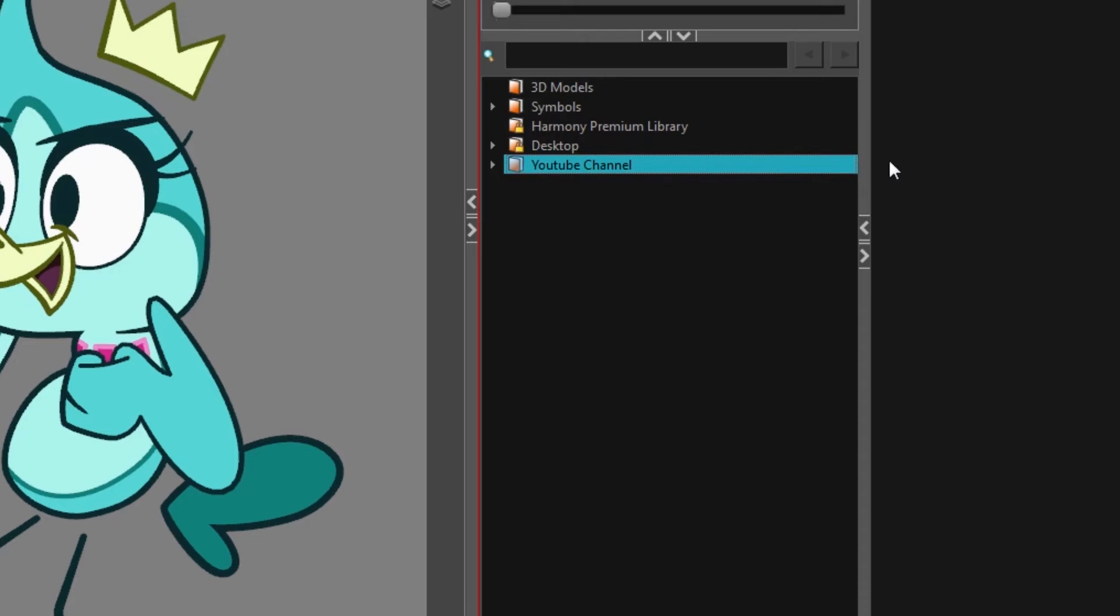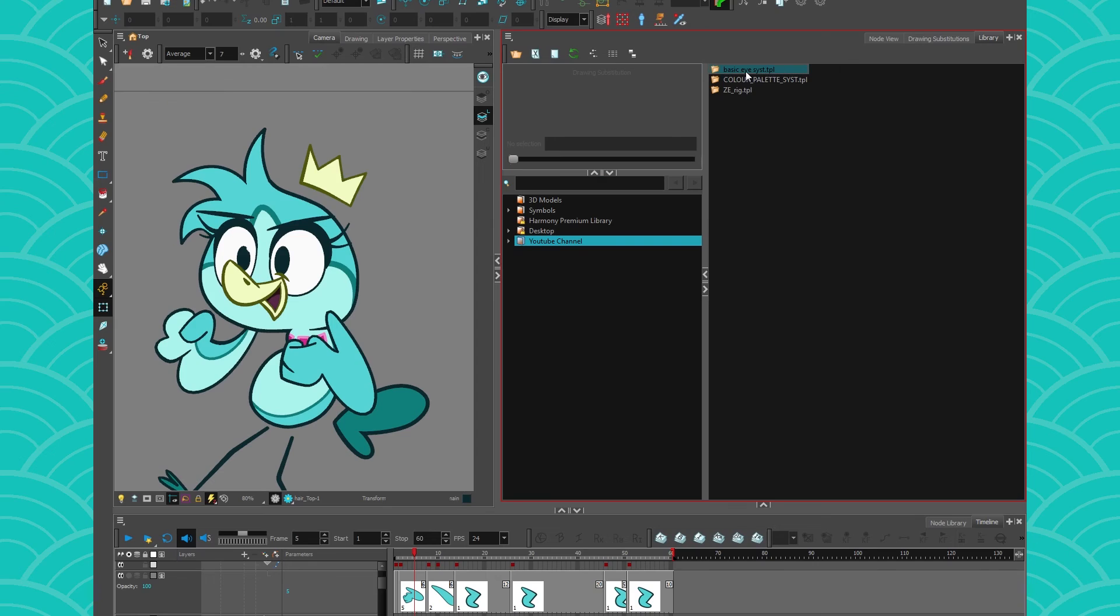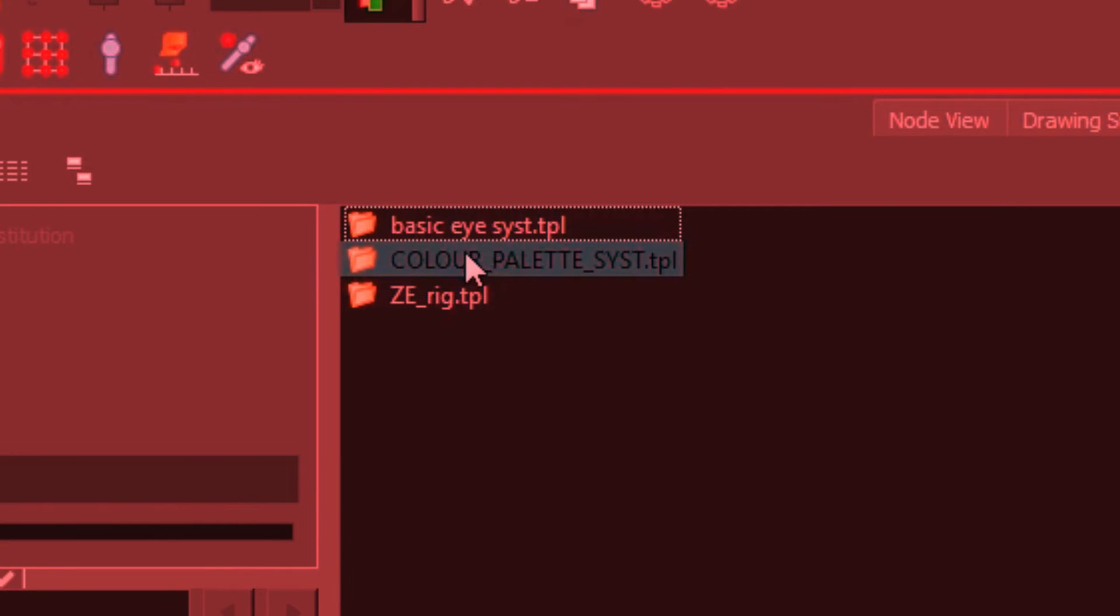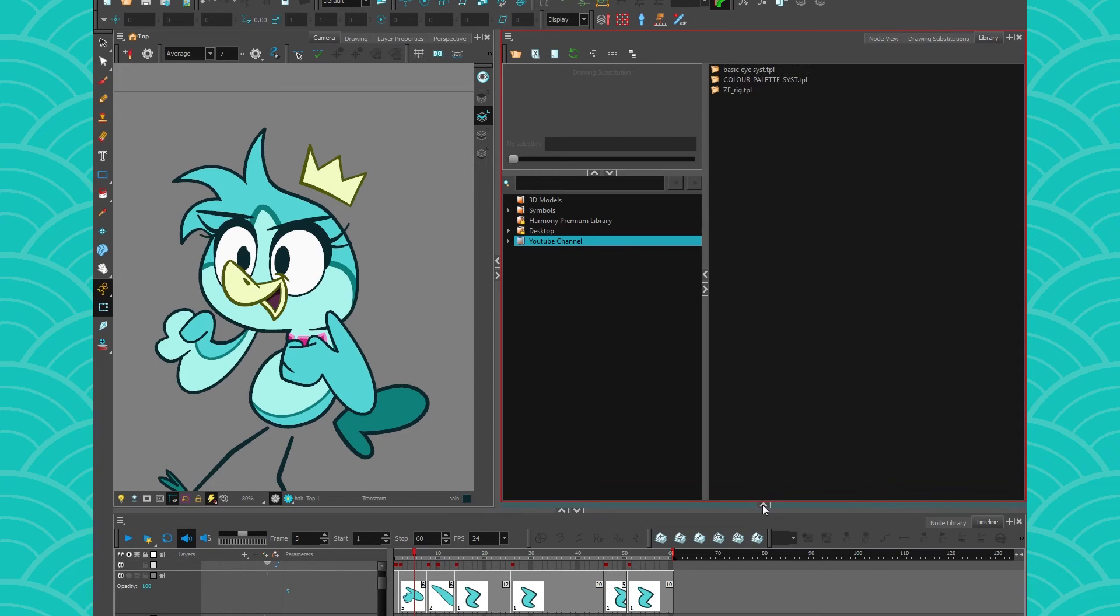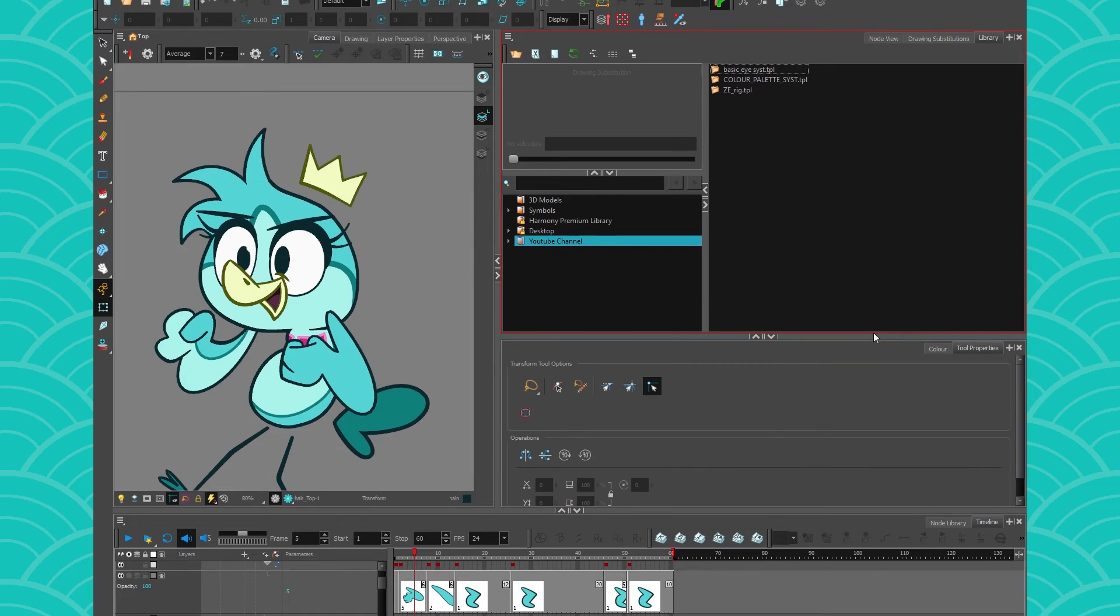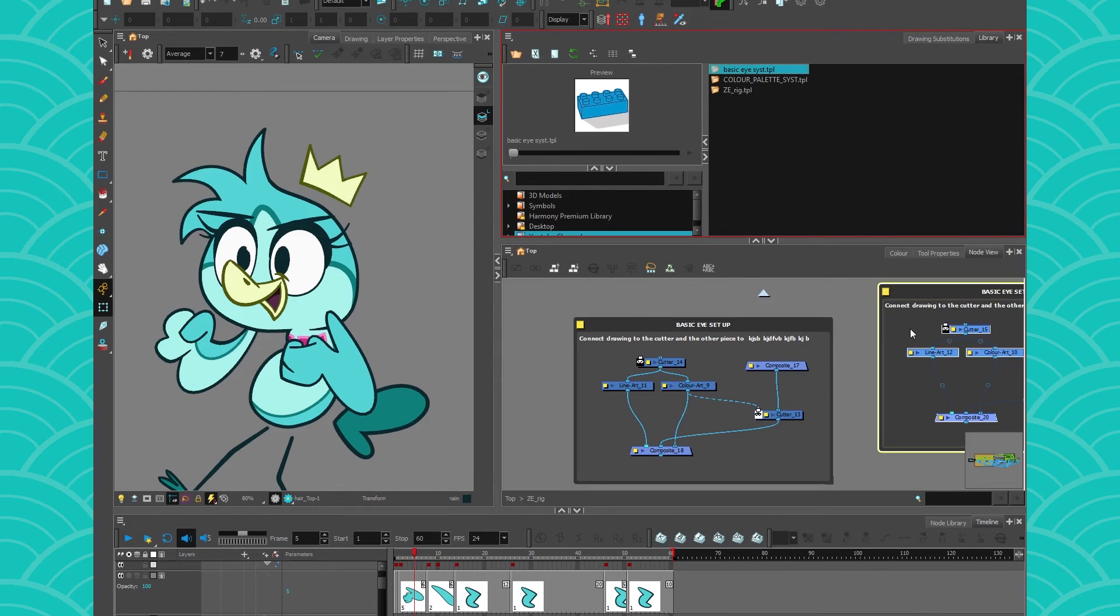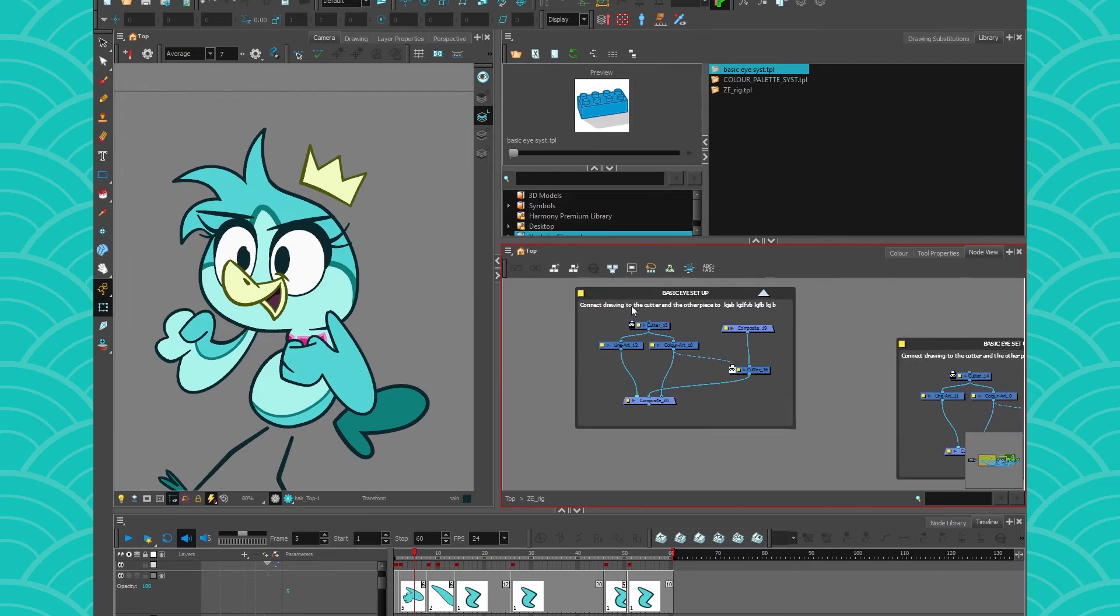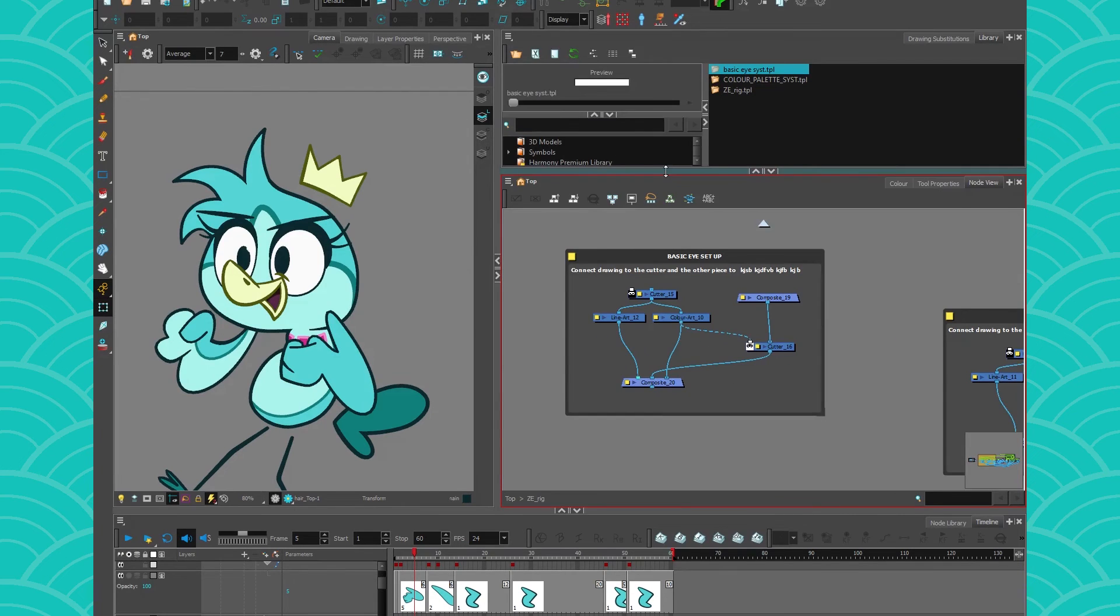When you're done you can take this backdrop, copy it, and you can even paste it inside your library. Then if I go inside my node view you can get your little system and drop it in your scene and the notes are there. So yeah, this is usually how I tell my students to take notes in my classes.